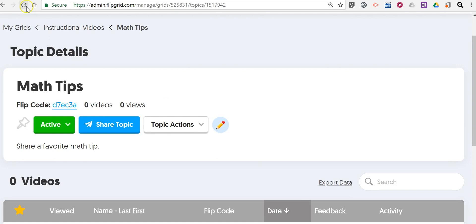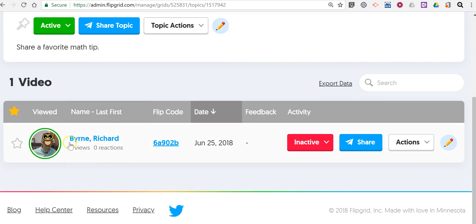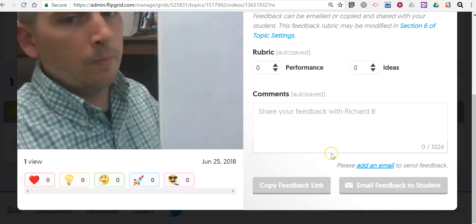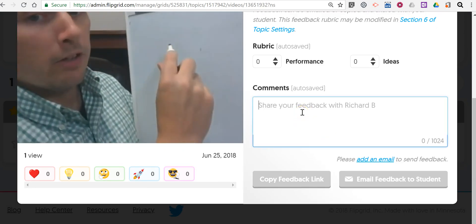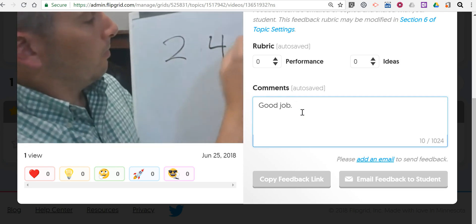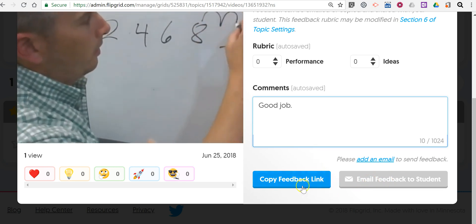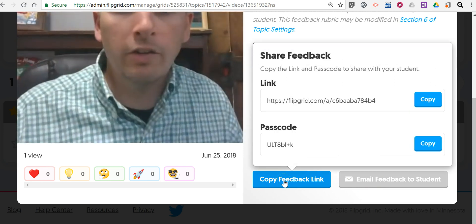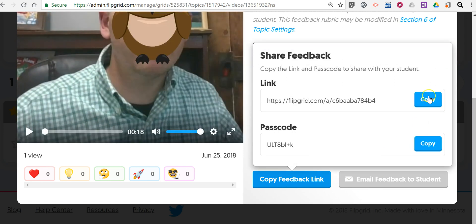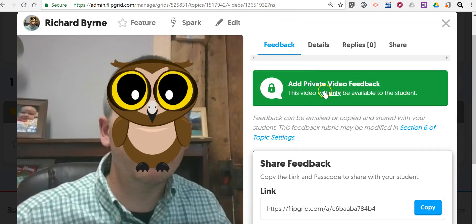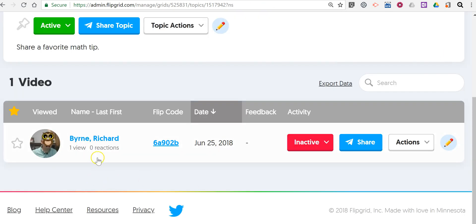So as the teacher I need to refresh this screen, and now I can go in and see this video myself. I can give the student feedback if I'd like. If the student has entered an email address you can email them, or you can just copy the feedback link for kids who don't have email addresses — just give them that link and their passcode and they're able to see that feedback. The video feedback is private. Once I've reviewed it as the teacher, I'll change this from inactive to active.